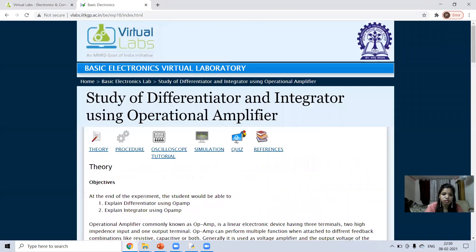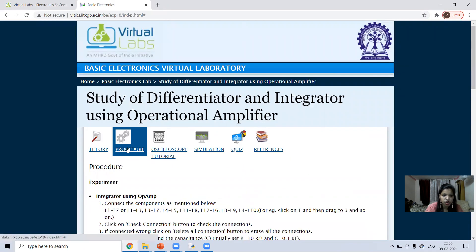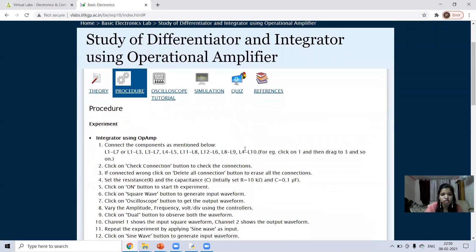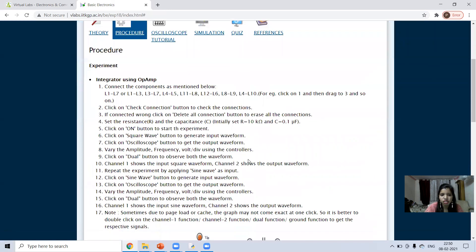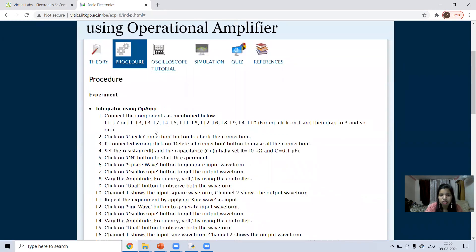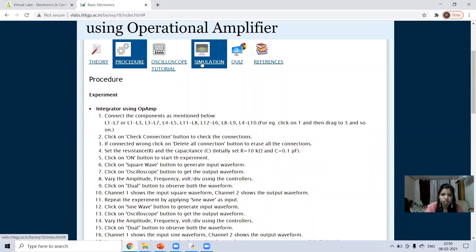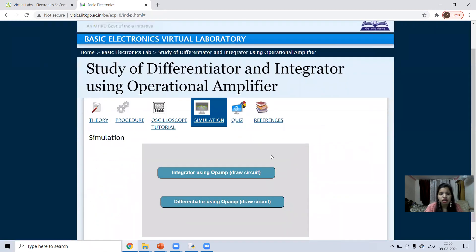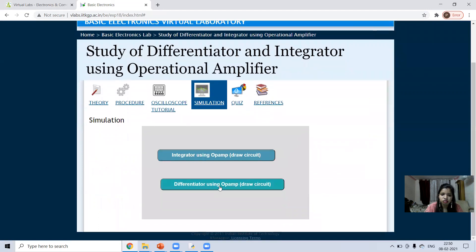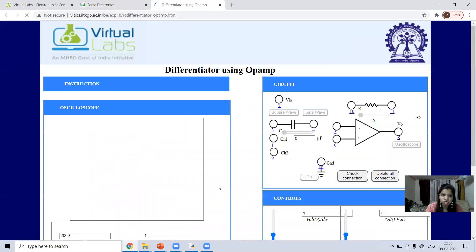The procedure section explains how to make connections, how to set the values of resistance and capacitance, and how to perform the experiment. I'm directly starting from the simulation so you can easily understand it. Click on 'differentiator using op-amp'.